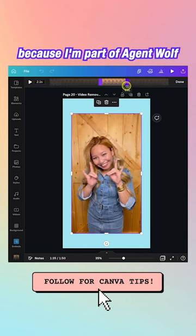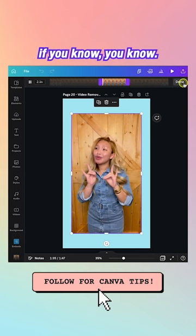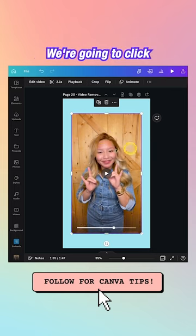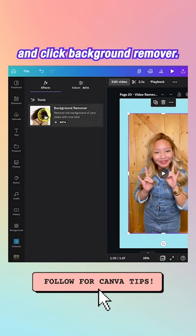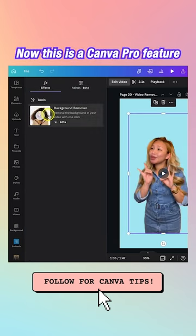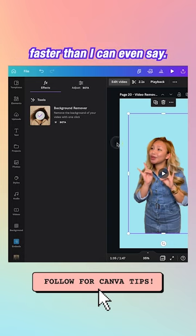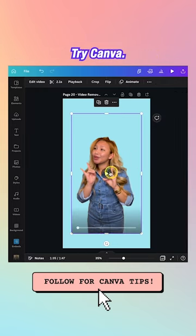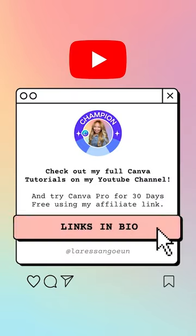Click on the video, go up to Edit Video, and click Background Remover. This is a Canva Pro feature, and as you can see it removed the background faster than I can even say 'try Canva.' There you go — that's how you use the tool.